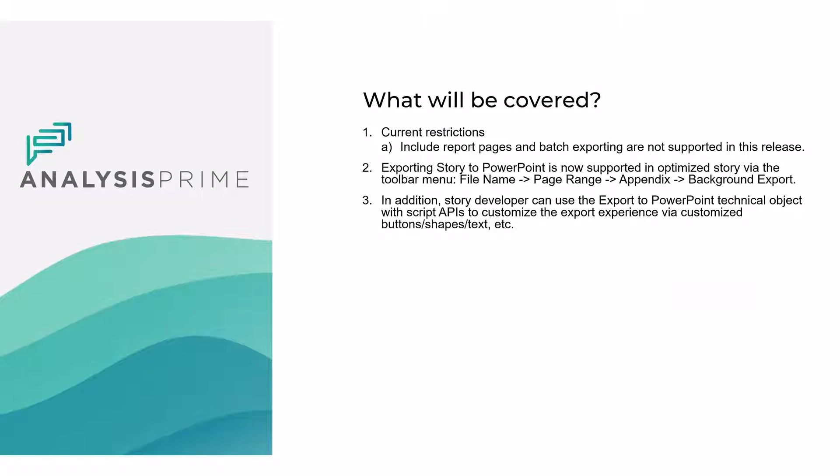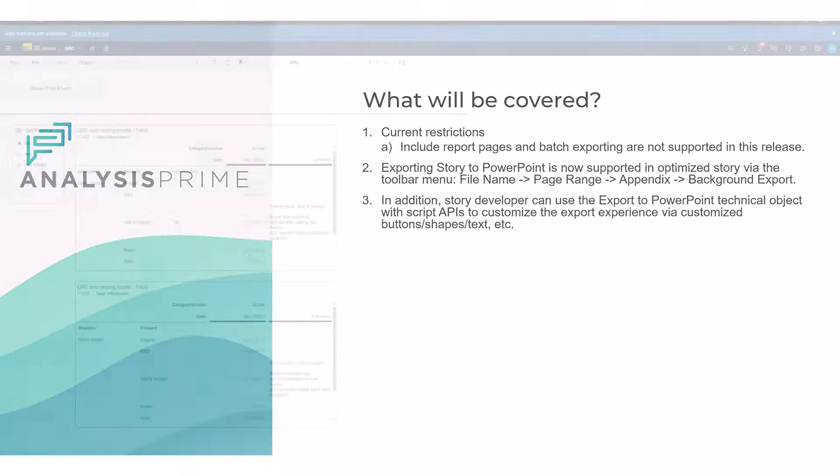A few of the restrictions including report pages and batch exporting are not supported in this release and I'm going to show you two ways that you can do the exporting. One is through the toolbar menu and one is building a customized button using script APIs.